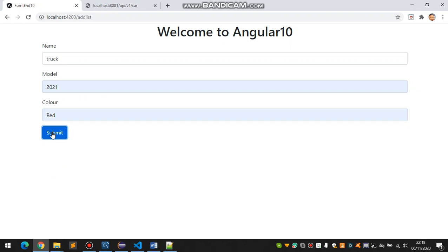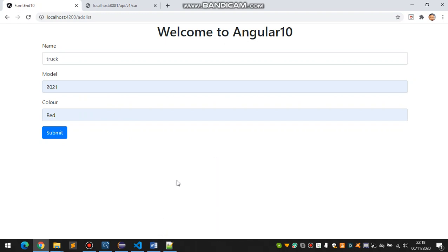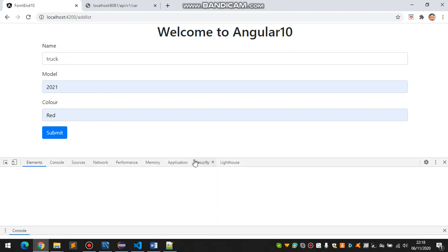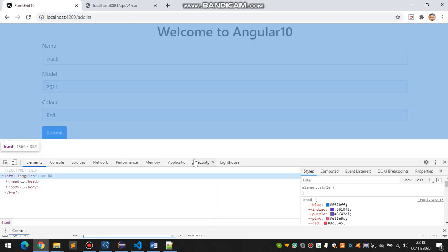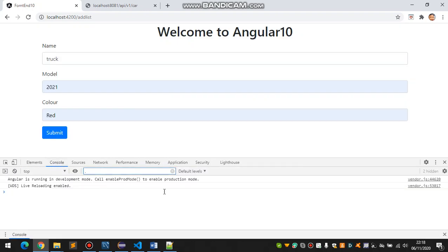And now we are not submitting, let's watch and investigate what's the problem. Go to console.